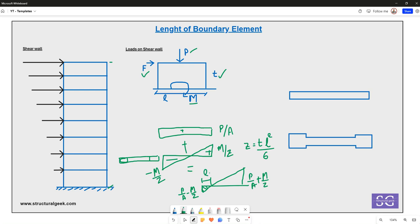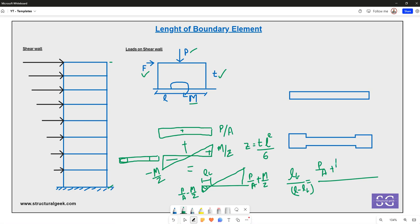The tensile zone determines the length of the boundary element. The length lb of the boundary element is worked out from the ratio of the stress diagram — using the values P/A + M/Z and P/A − M/Z. Once you work out the length of the boundary element from this equation, the tension zone gives you that required length.